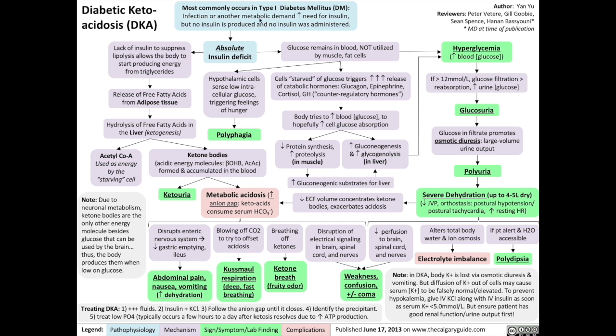These metabolic demands that contribute to DKA can include a number of causes, and you may have heard of them as the seven I's mnemonic. They include infection — such as pneumonia, appendicitis, urinary tract infection, or sepsis — infarction such as myocardial infarction or stroke, iatrogenic which is a change in the insulin dose by the physician or patient, insulin meaning the patient not taking enough or any insulin, intoxication such as alcohol or illegal drugs, incision such as surgery, and initial — kids oftentimes present in DKA as their presenting sign of type 1 diabetes.